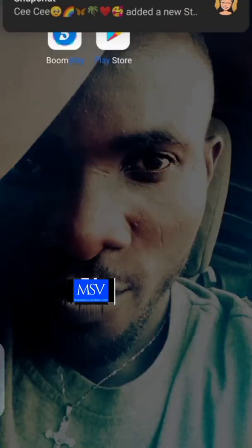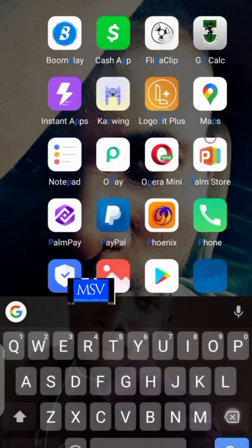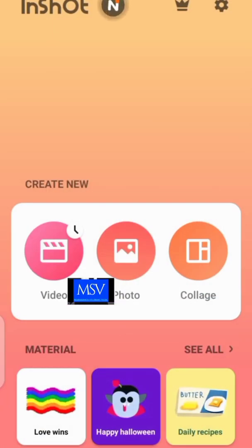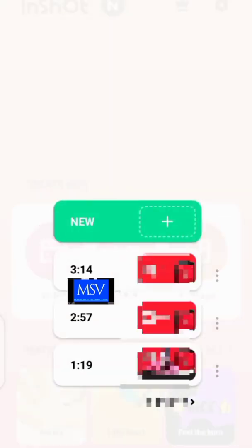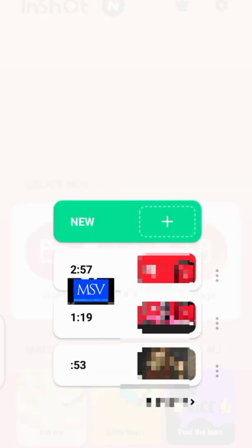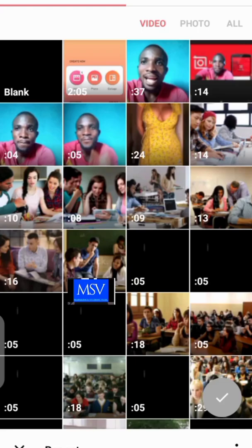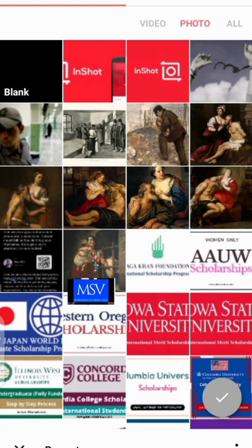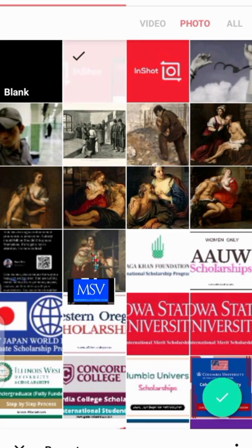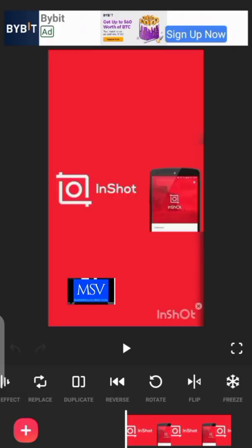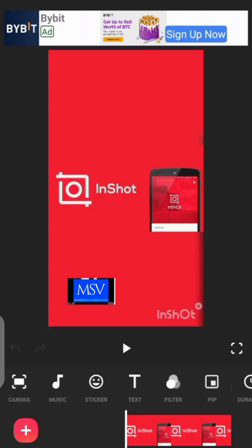Go straight to the InShot app and click on 'Video'. Once you click on video, the next thing you're going to click on is 'New'. Once you click on new, you need to select the background — I had a picture background for the video I want to change. I'm going to be choosing an InShot picture, which is a random picture I got from the internet.